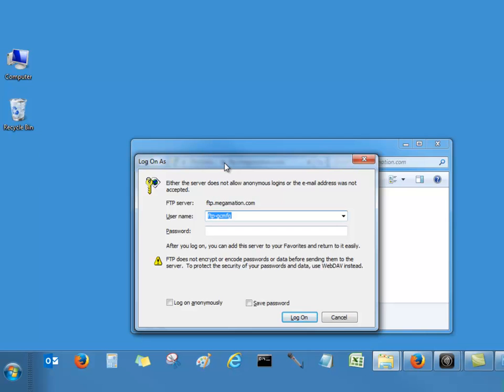Type in your credentials. If you are not sure about your credentials, your login and password for your FTP account, you can contact your supervisor or call Megamation Support Hotline.